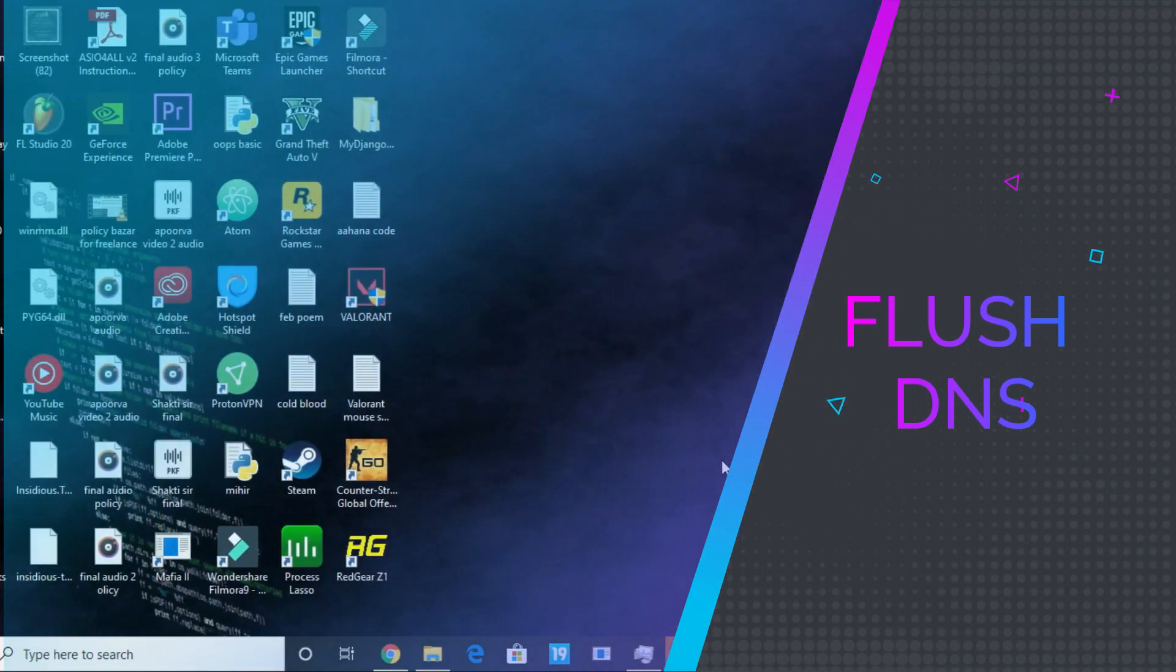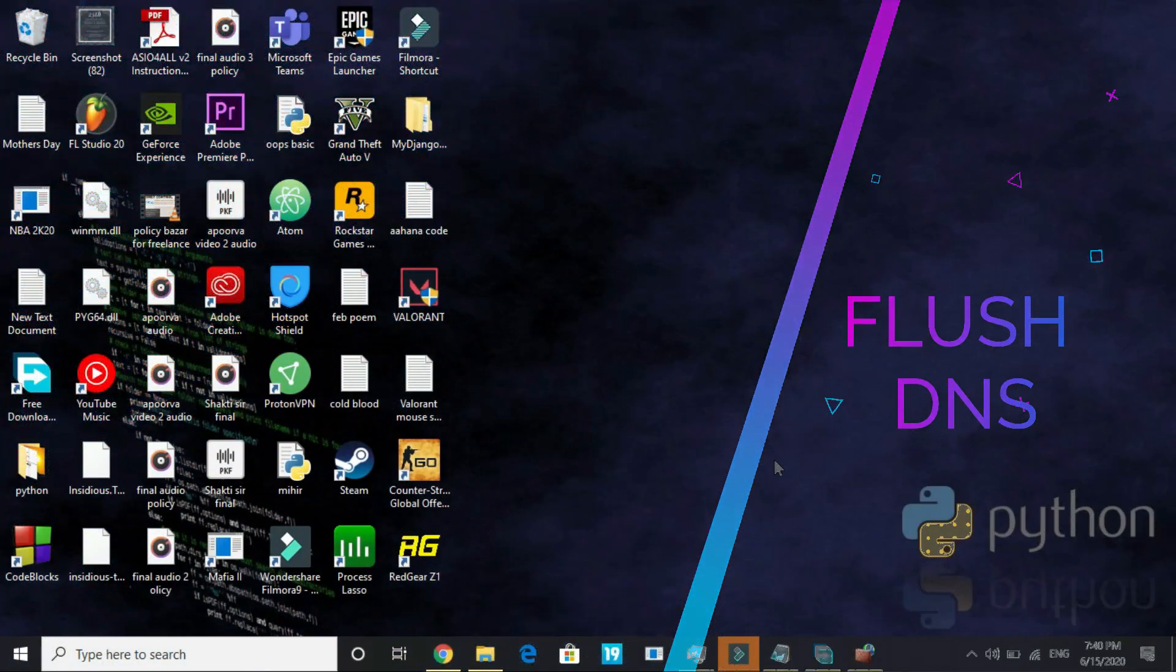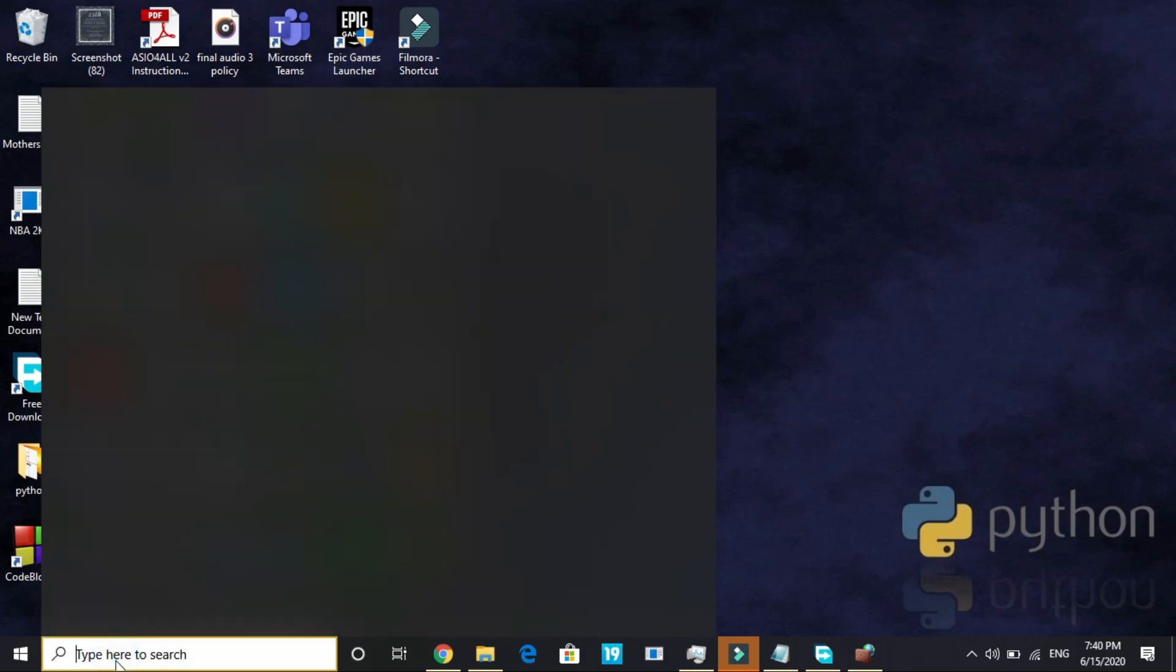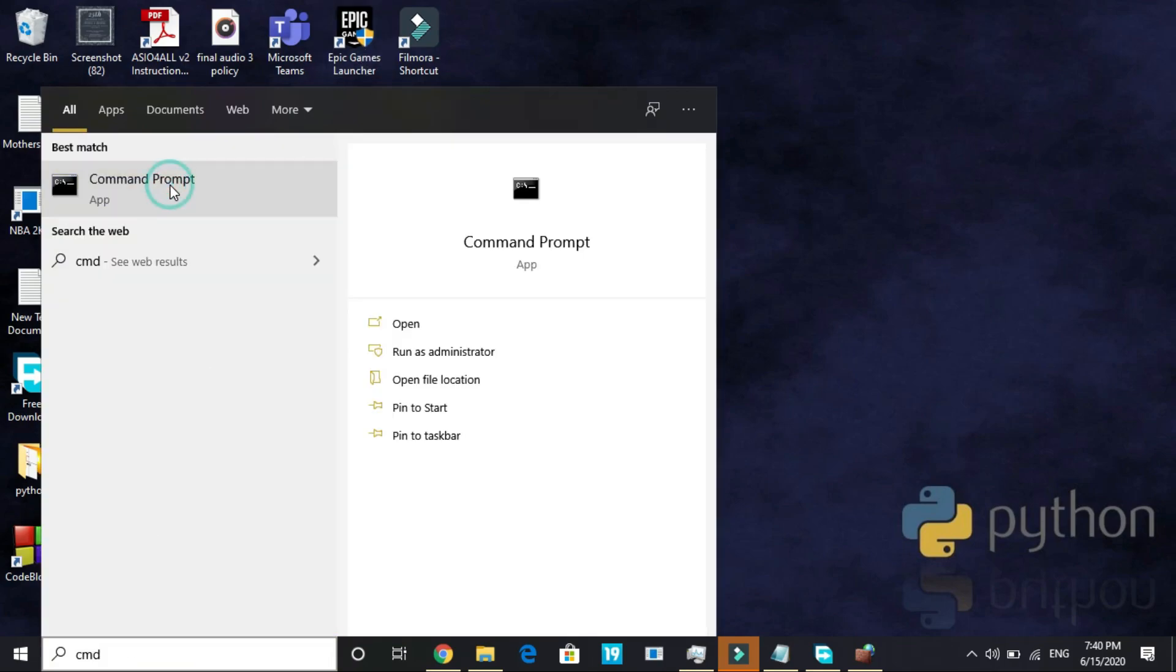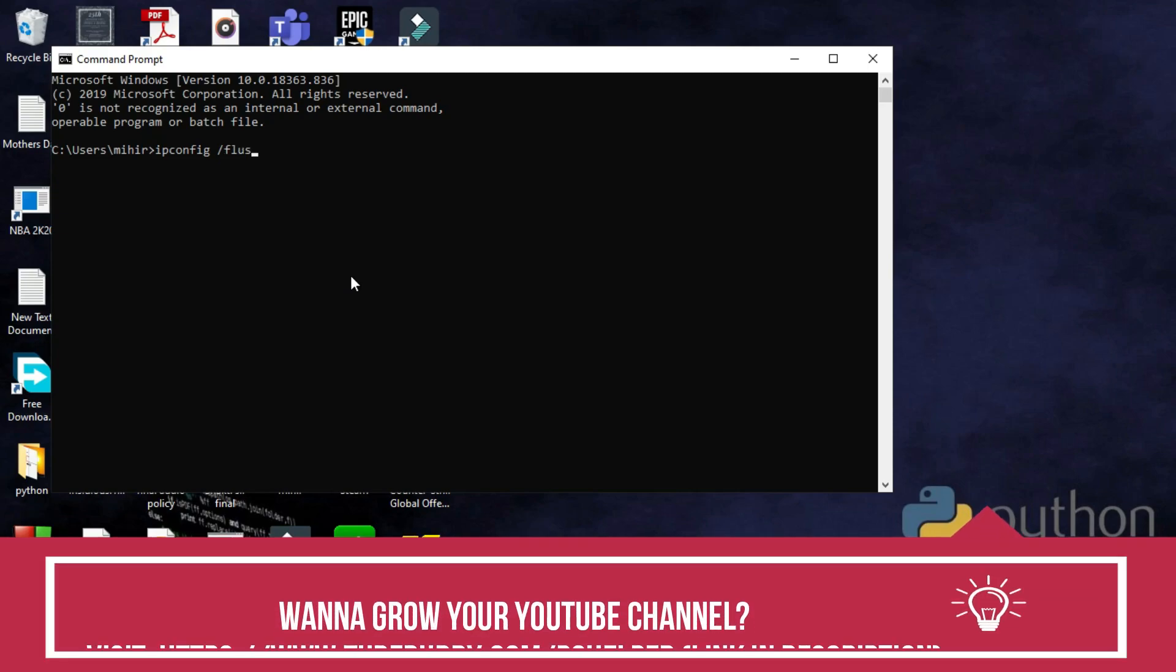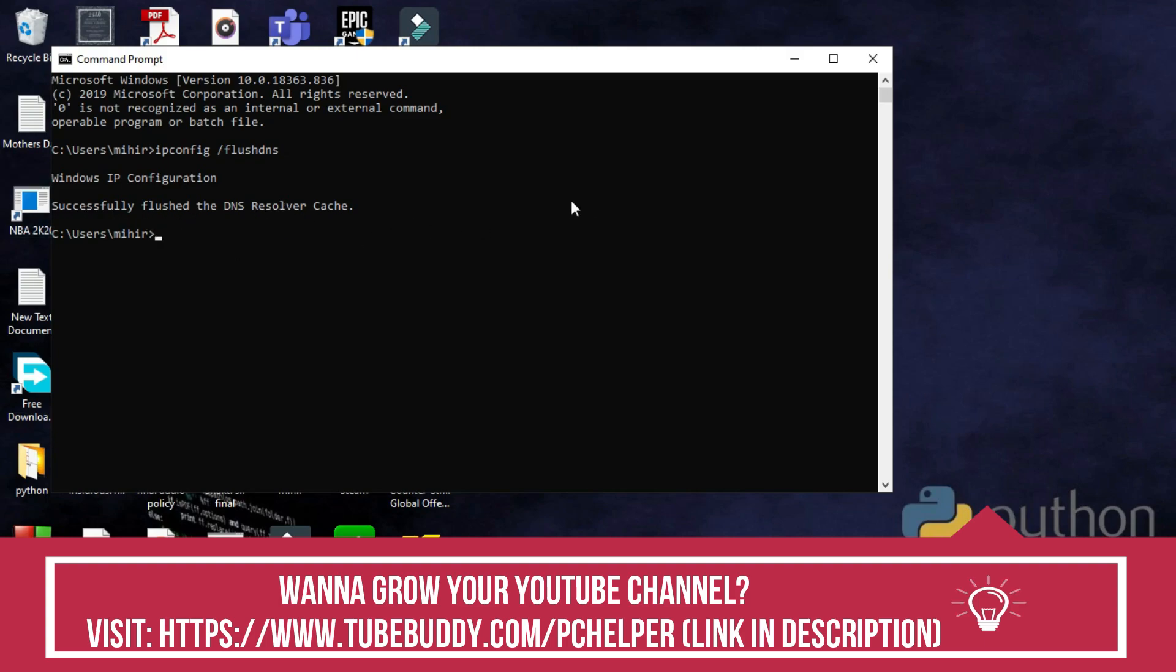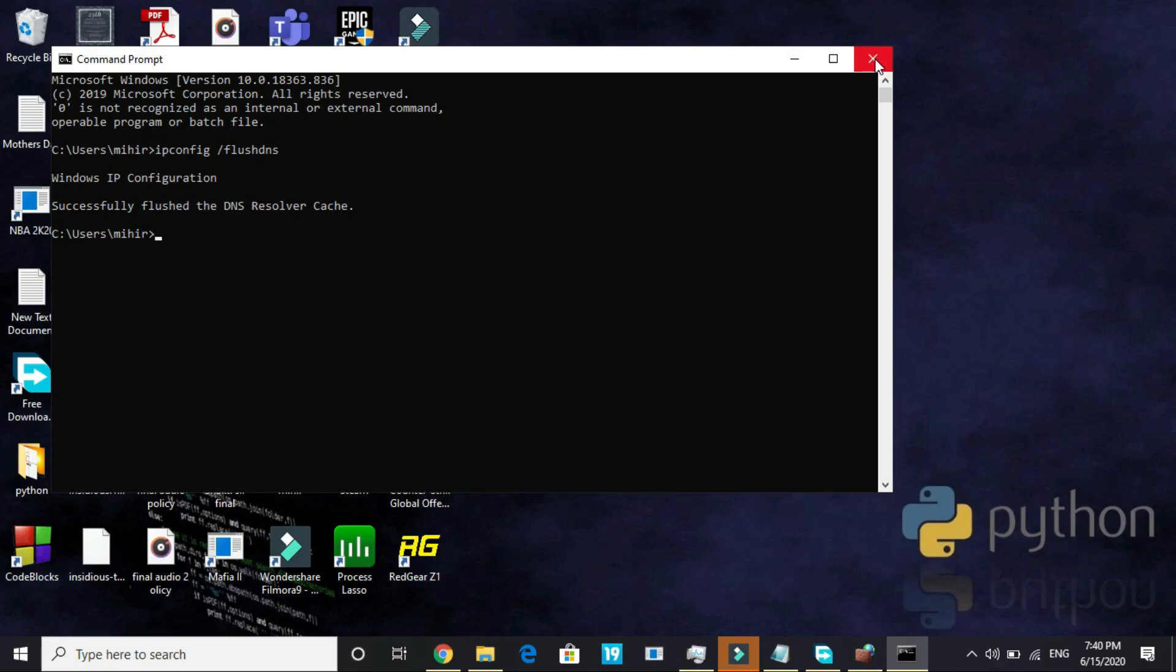This step will be flushing DNS. Later I will refer you some videos which might help you in improving your PC's overall gaming performance. First go to your command prompt again. Here type ipconfig /flushdns. Once you have typed this, press enter and you can see successfully flushed the DNS resolver cache. Once you have done it, your DNS has been flushed.